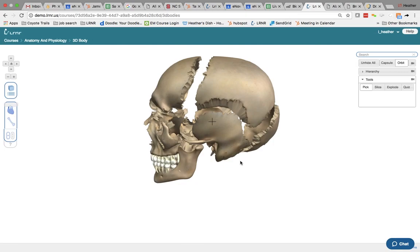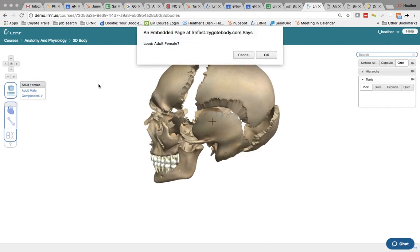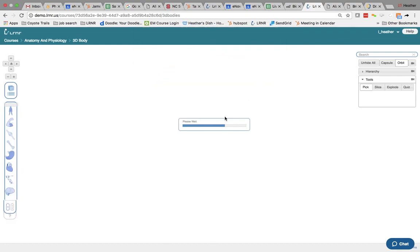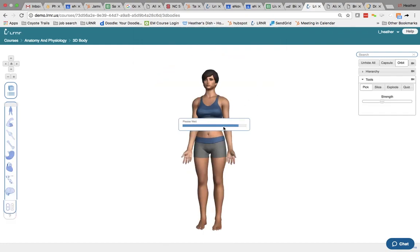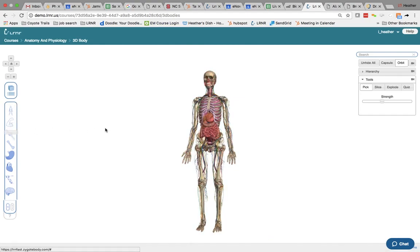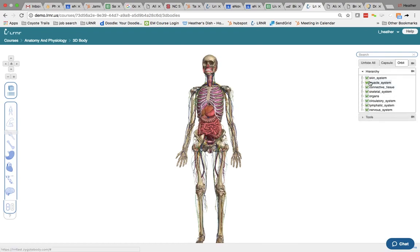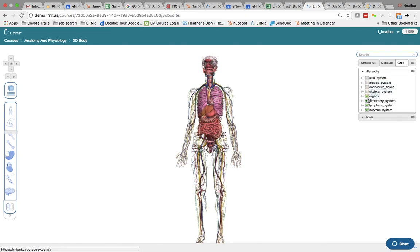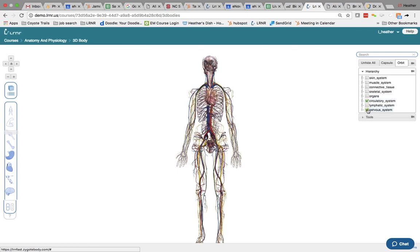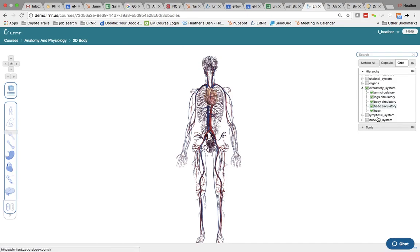So these are the kinds of images that you can pull when you're using Learner. So let's take another example. I'm going to go to the adult female and bring her down here. If I click on hierarchy, you can actually take out the skin, muscle, connective tissue, skeletal system, organs, lymphatic. So you can go down to whatever level you want. You can even expand that and just show different systems.